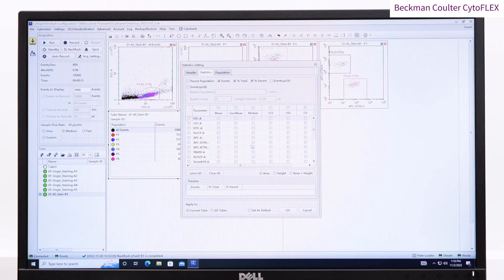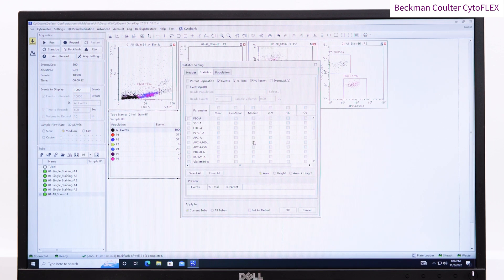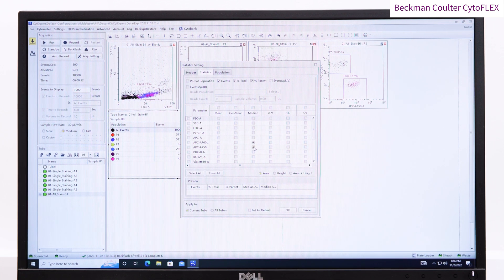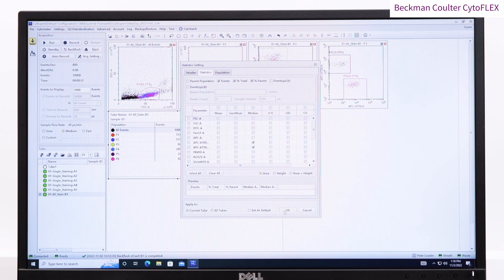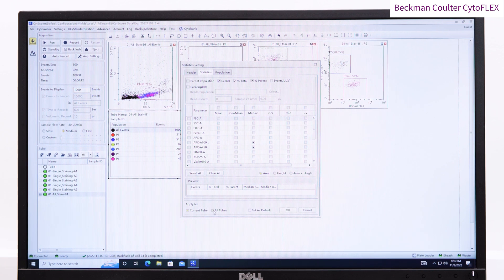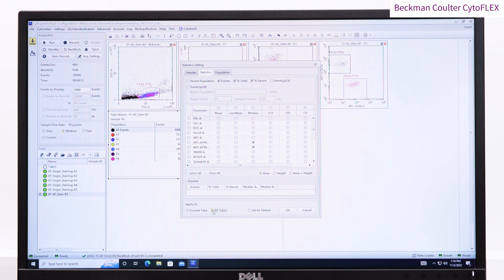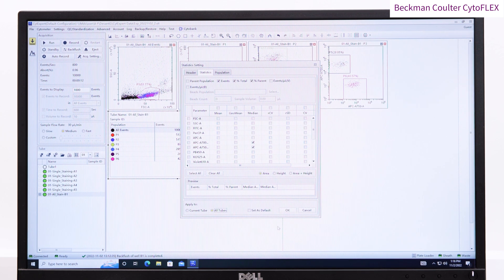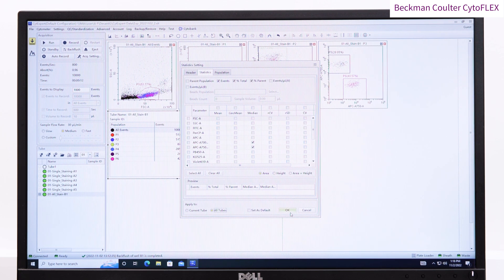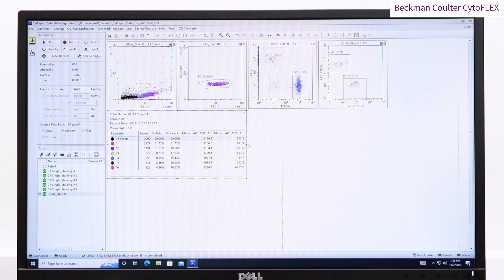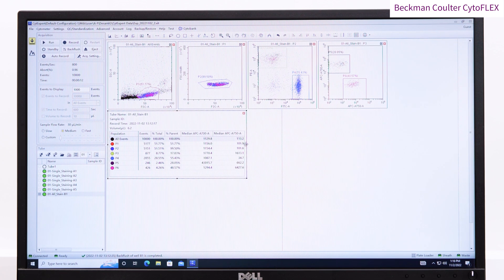The software automatically saves the FCS files into the same folder as the experiment was created. You can also export PDFs of the data through the print menu, and if you right-click on the statistics table, you can export all results as a CSV file.